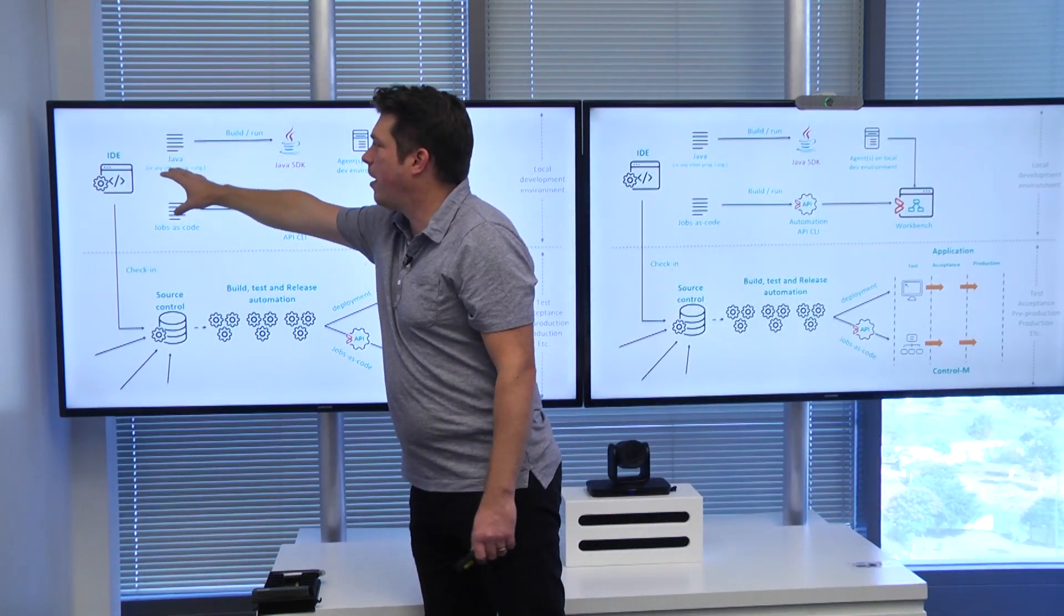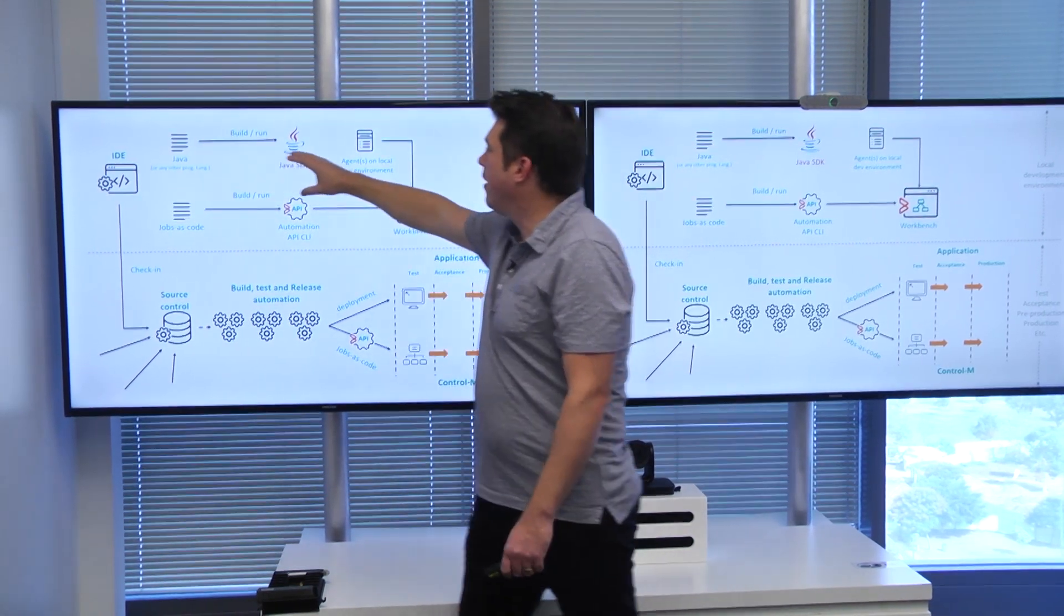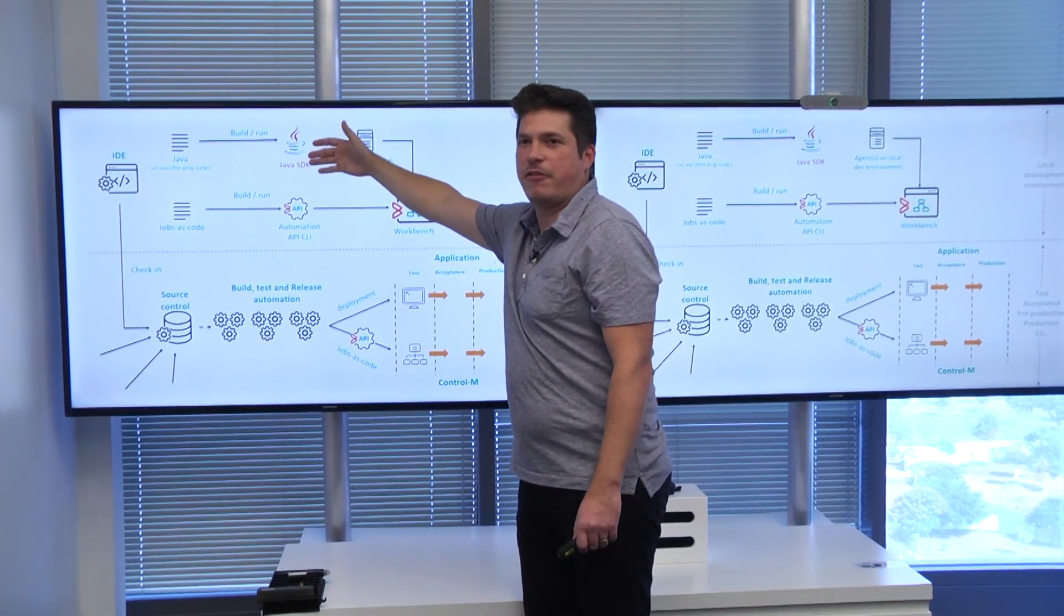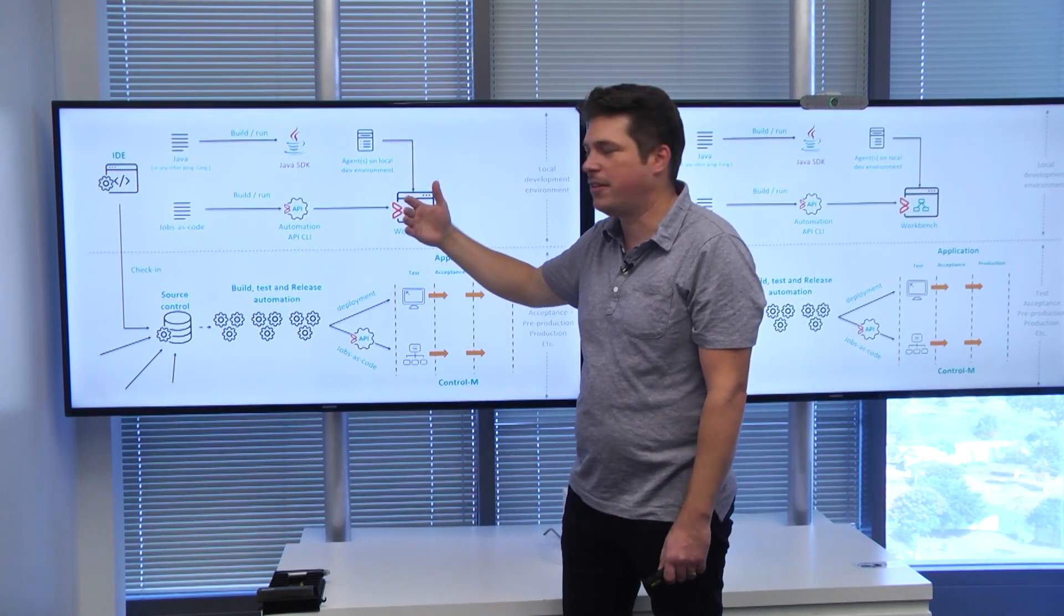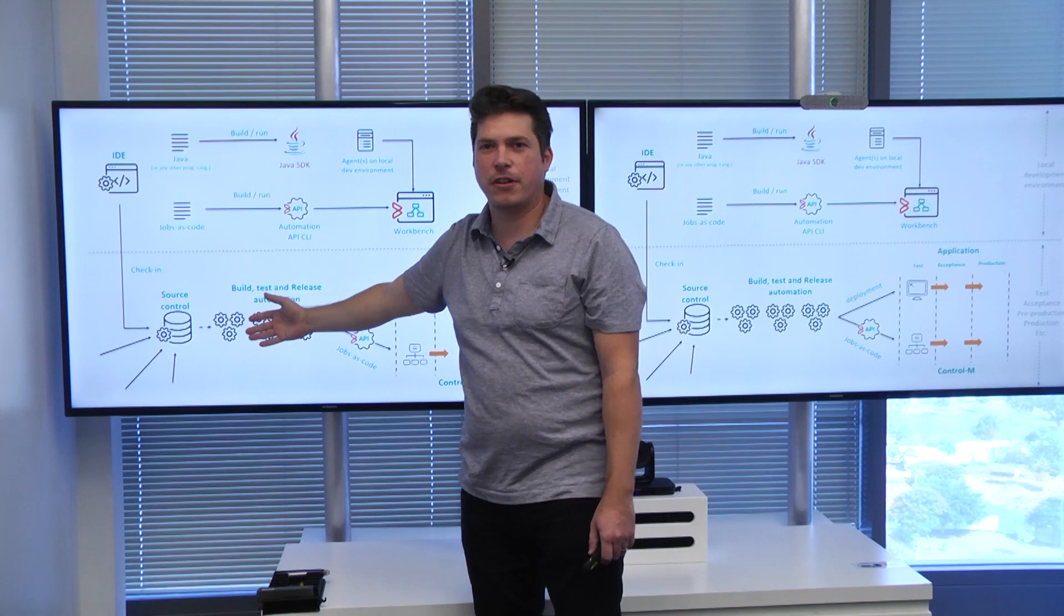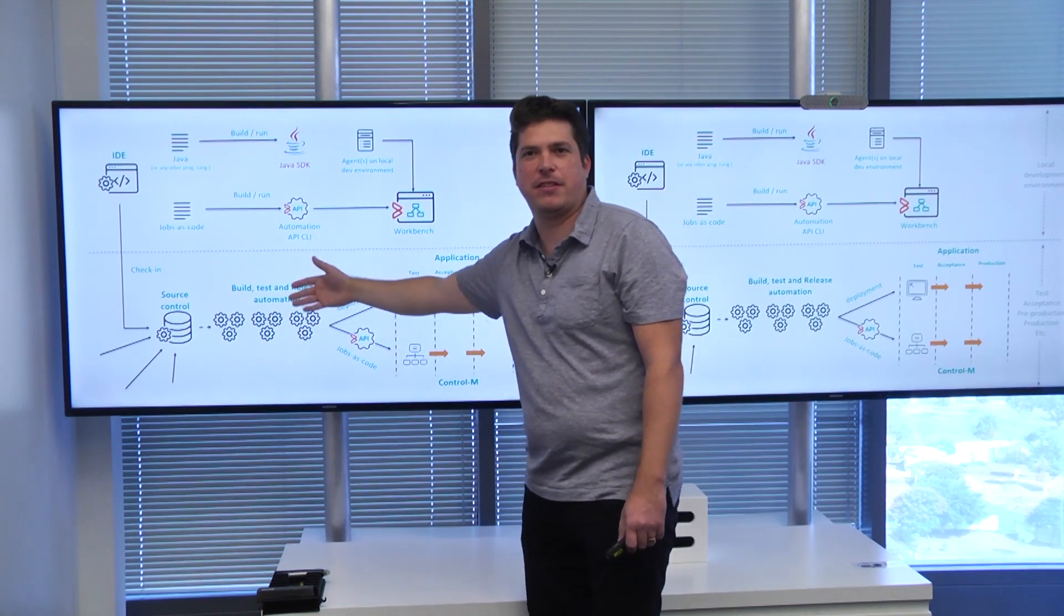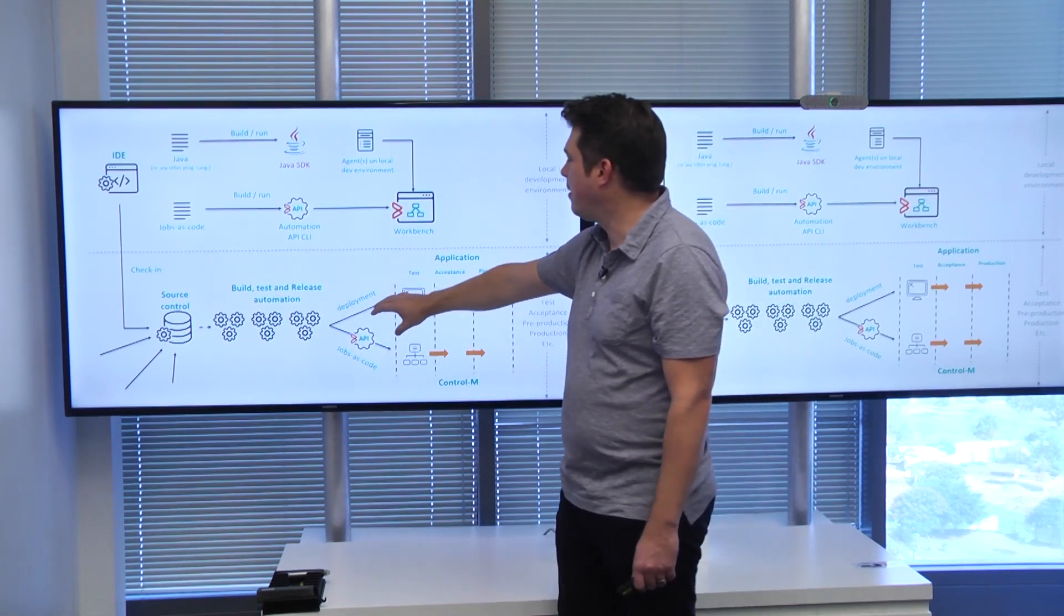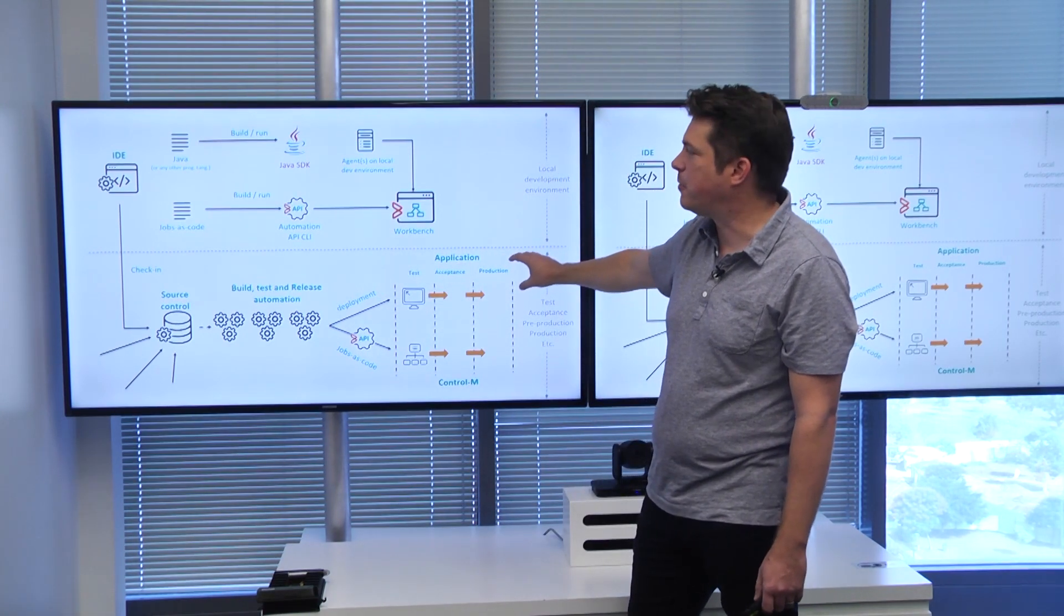As a developer in this example, I'm using an IDE to develop my Java program, and I'm building and running my Java program against my local SDK to do some basic smoke testing before I do a commit into the central source code repository. From there we do the build, test, and deploy automation, and eventually deploy our changes over the different environments we're using.